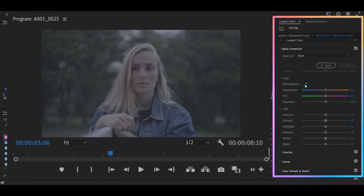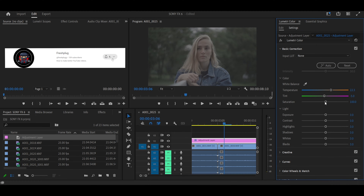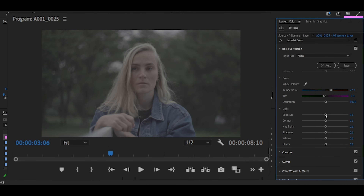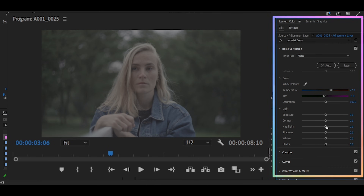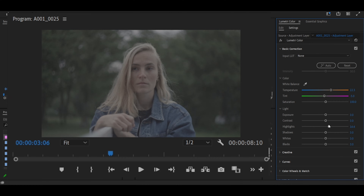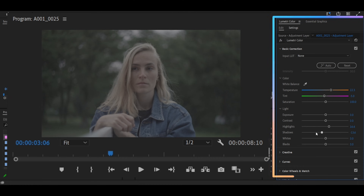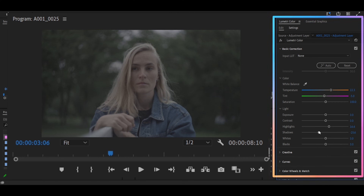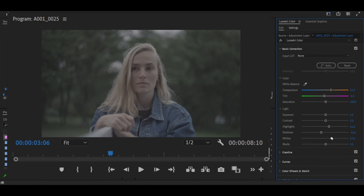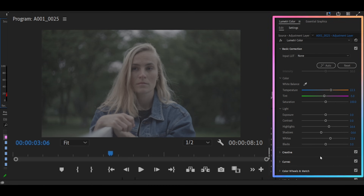On Basic Correction, using the Qualifier tool, select a white part on your frame to white balance. Then lift your highlights while still looking at your frame — I prefer not going above 30. Then lower your shadows; I prefer keeping that slider below negative 30. Then add a little bit of whites and reduce the blacks.